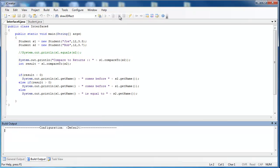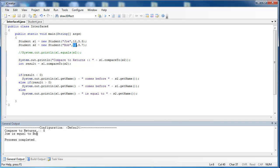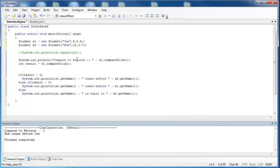Let's compile it and see if this works. We're comparing the grade, so we should get a 0, and it should hit the else statement — and it does exactly that: 0, Joe is equal to Bob. If the first grade is greater than the second, we get s2 comes before s1 — Bob comes before Joe because Joe's grade is greater. And lastly, if Joe's grade level is less than Bob's, we get a negative value — negative 1 and Joe comes before Bob.